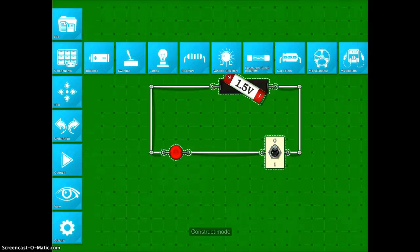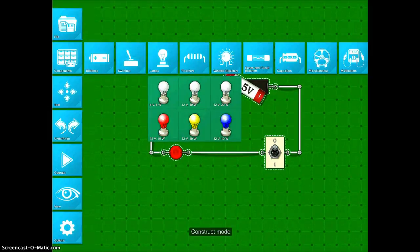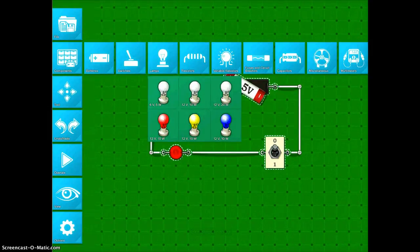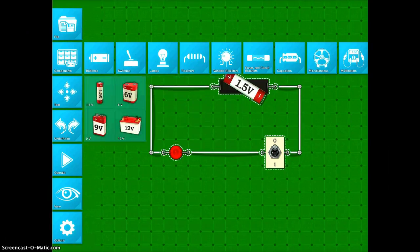The problem was that I chose a lamp, and you'll see the red one needed 12 volts of electricity to operate it. And you'll look at my battery, and it's only 1.5.